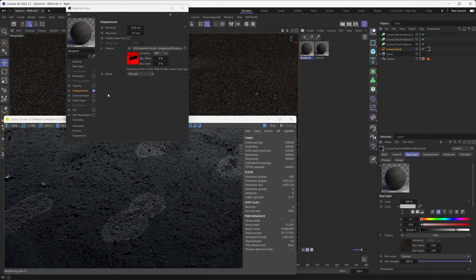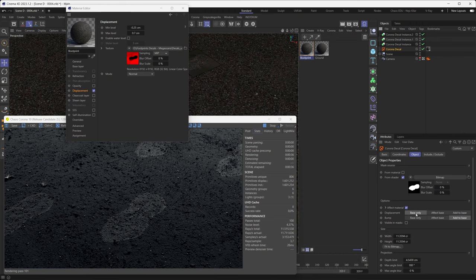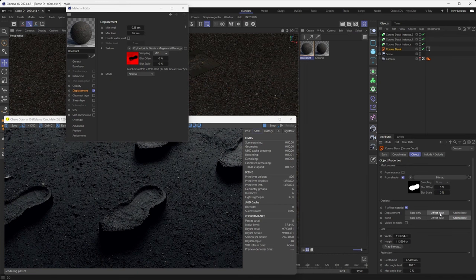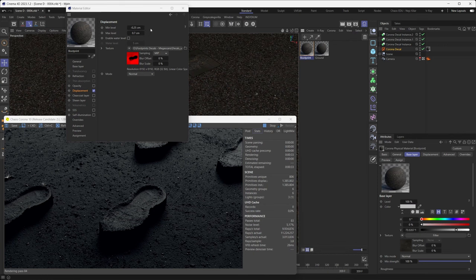If we switch the displacement mode to Base Only, the decal's displacement — the boot print's displacement — simply gets ignored and all the displacement we get is from the base material. This can be super useful for creating dirt imperfections on wooden floors, for example, where you probably wouldn't want the boot print to be sticking out. If we switch to the Effect Base mode, we only get the displacement from the decal — from that boot print — and we ignore whatever displacement is on the ground.